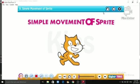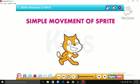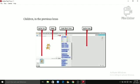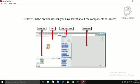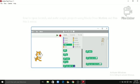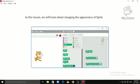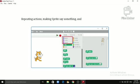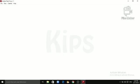Hello students, today we will learn some more interesting applications of Sprite. In the previous lesson you have learned about the components of Scratch, how to open Scratch and make simple projects using blocks from the Motions and Pen block menu. In this lesson we will learn about changing the appearance of sprite, changing color and its size, repeating actions, making sprite say something, and adding sound effects in a project.